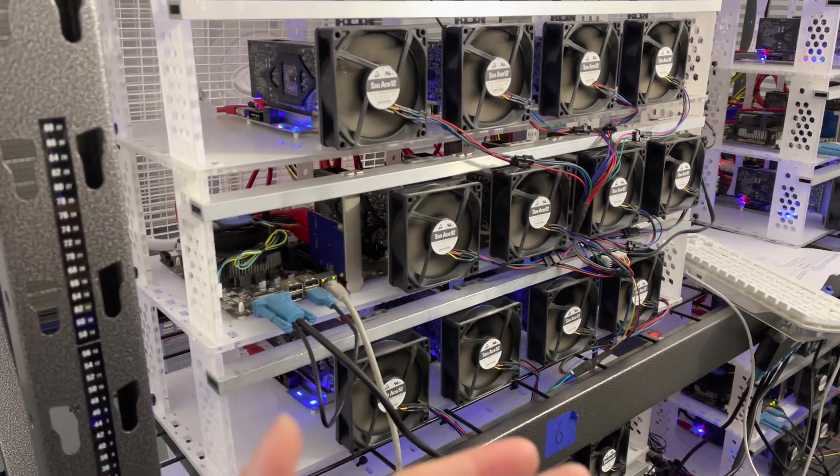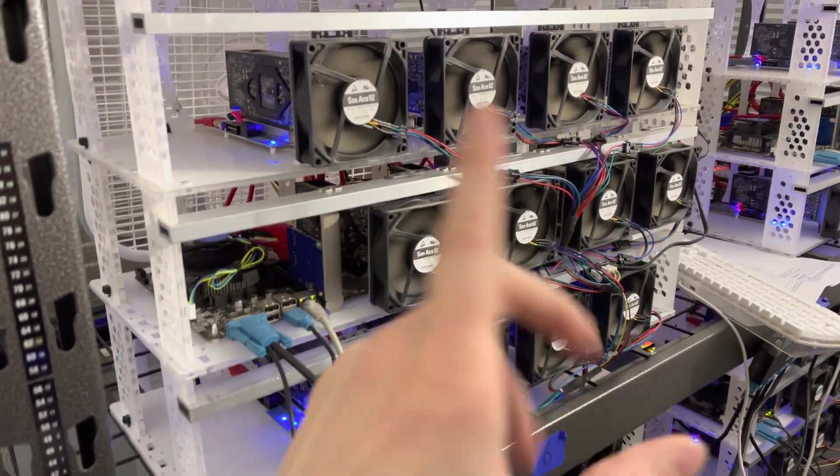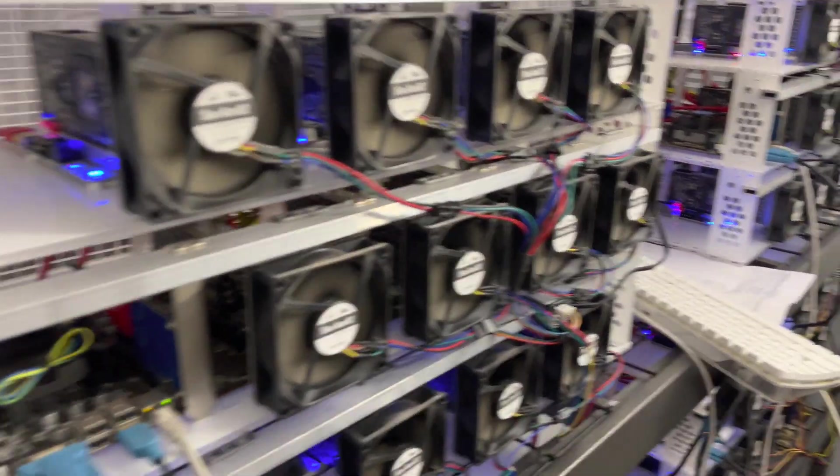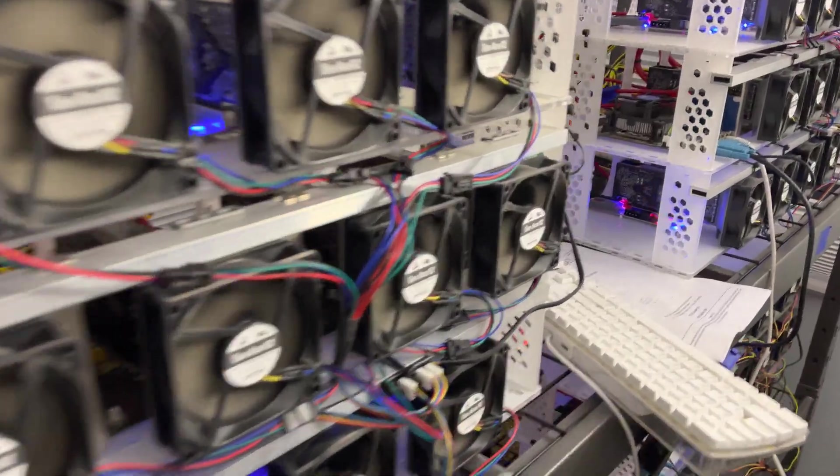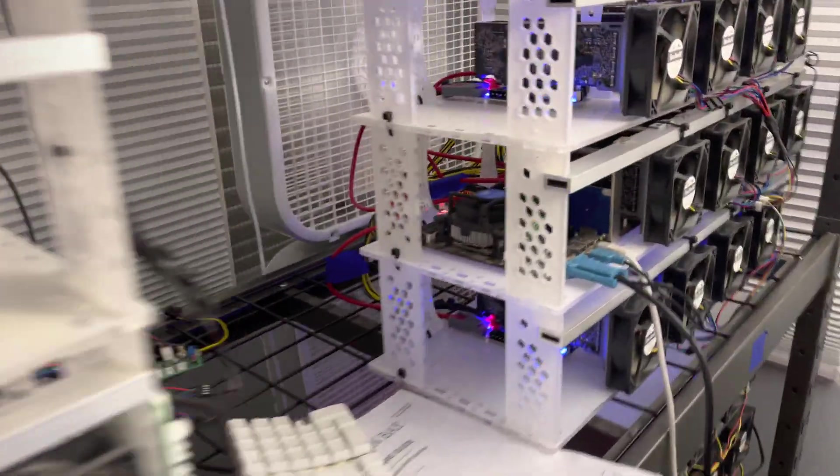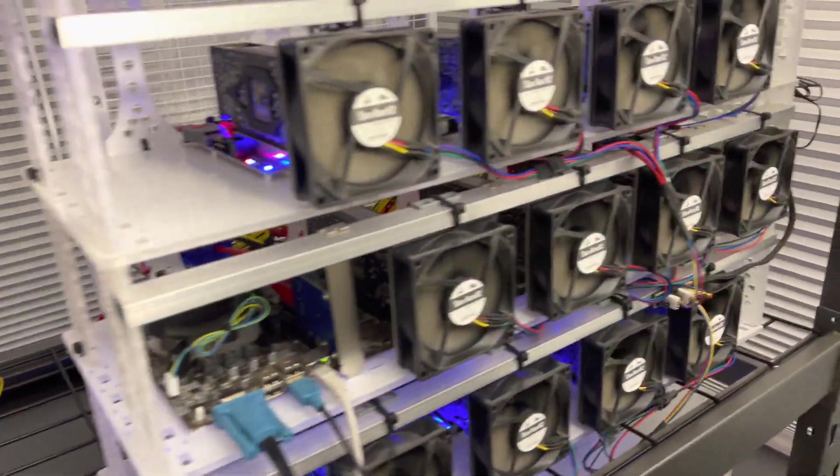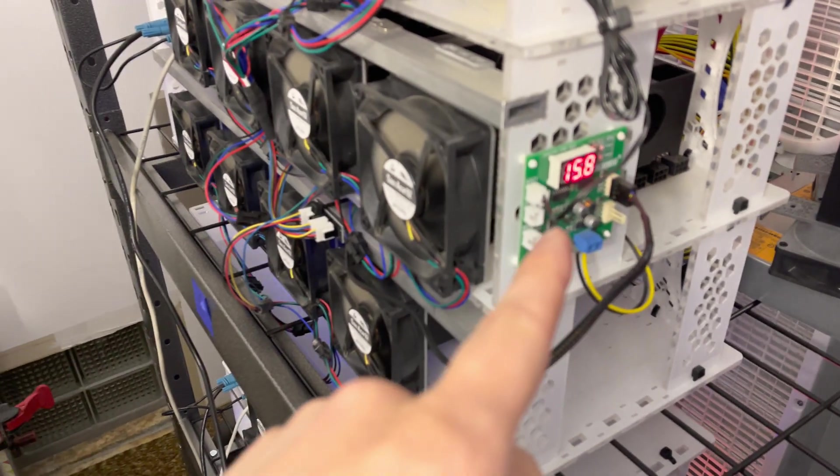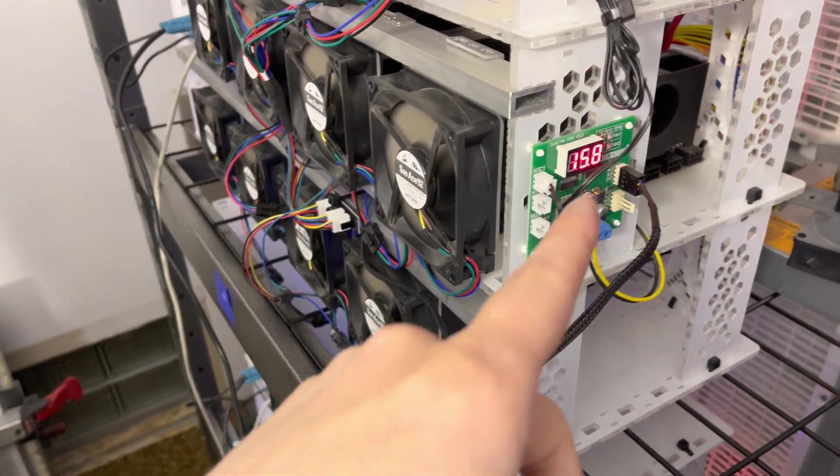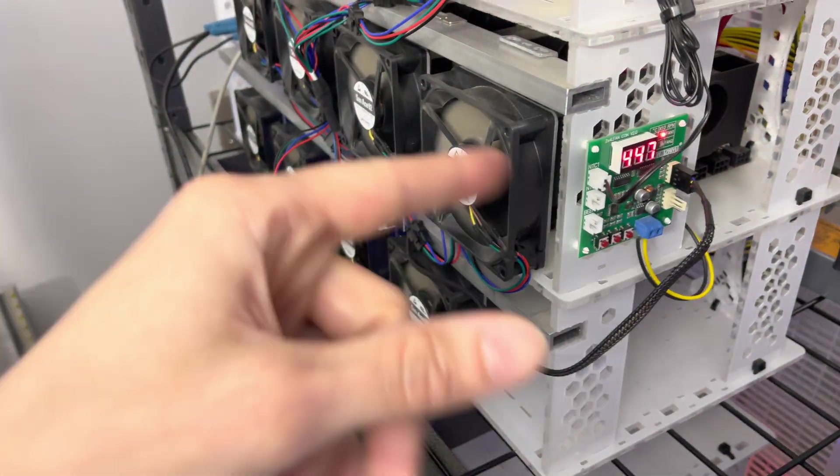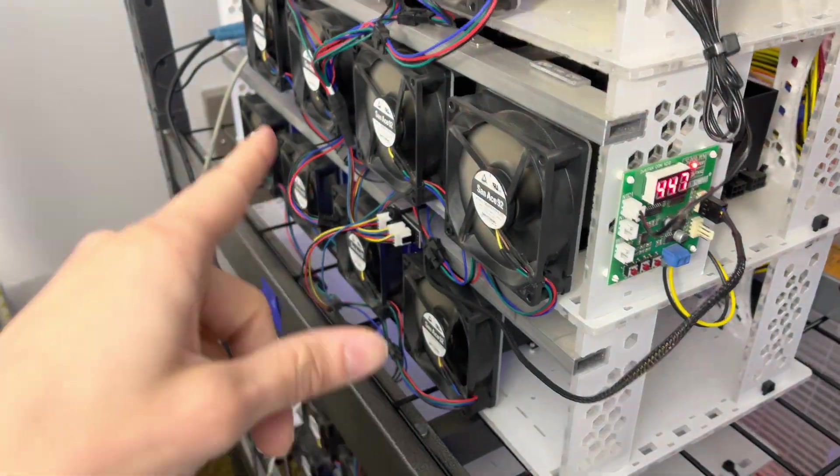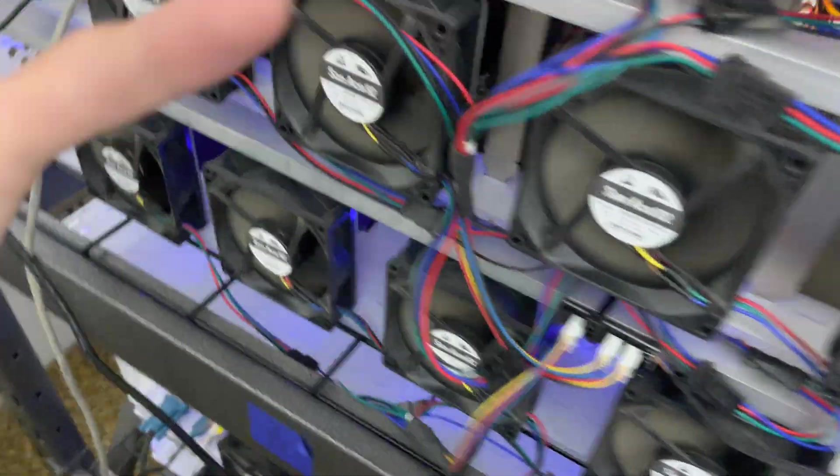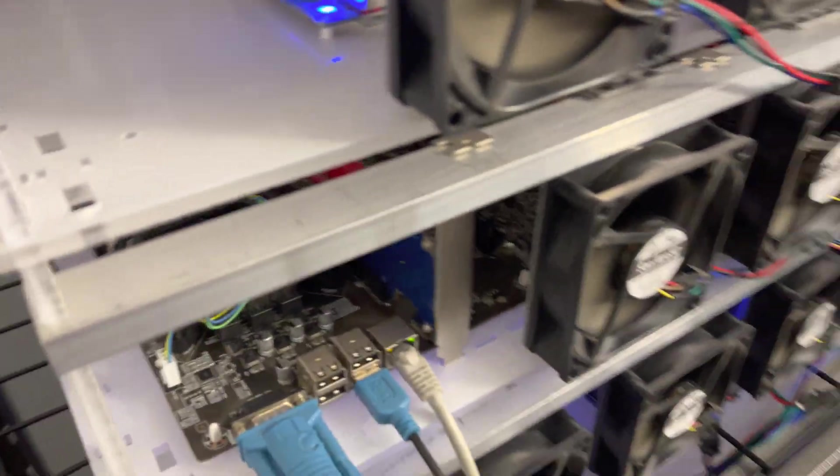It really helps with efficiency and cooling on these GPUs, especially when they're running shunt modded and high power. And I got a little fan controller on the side of these to control the speed of the fan automatically, which is a nice feature.